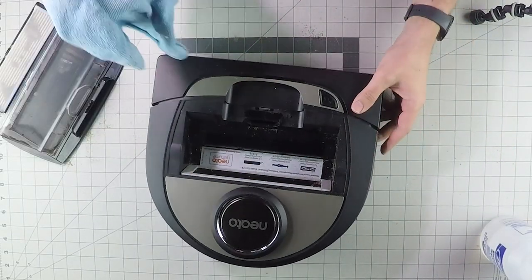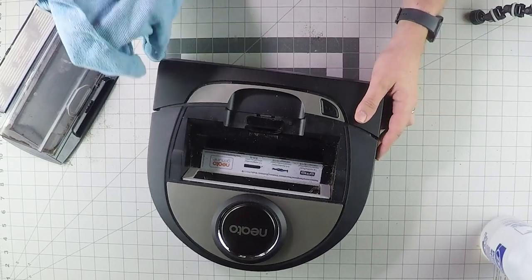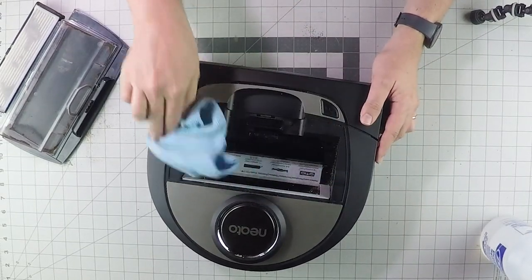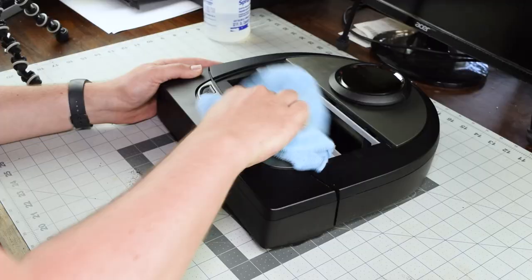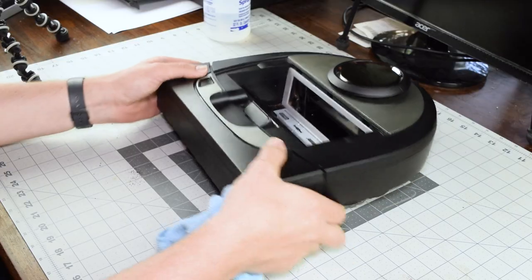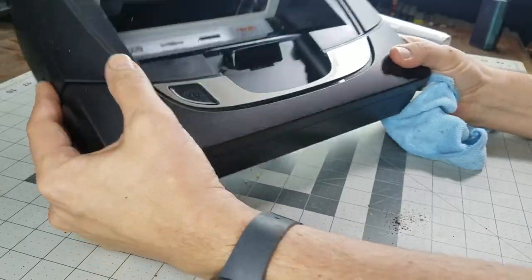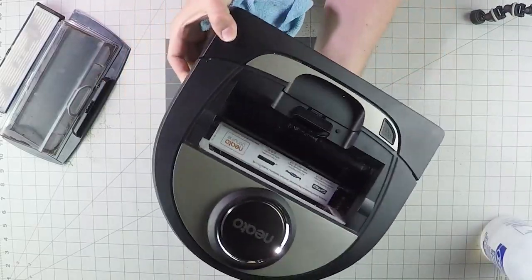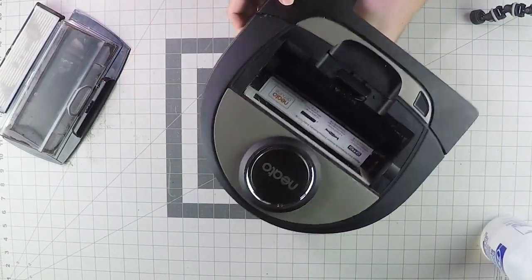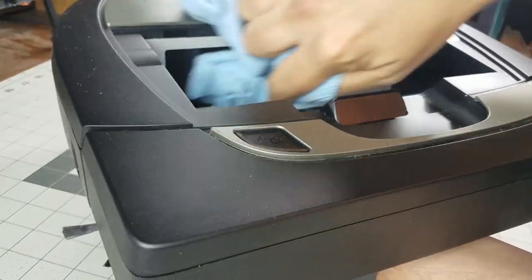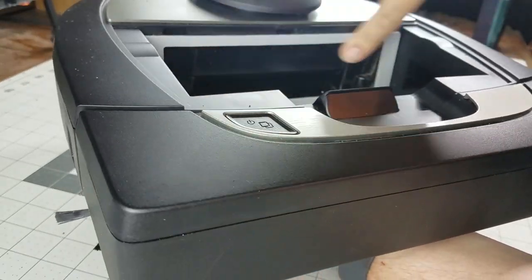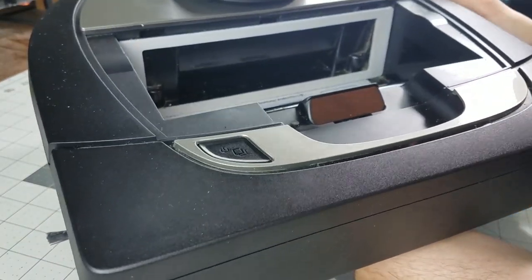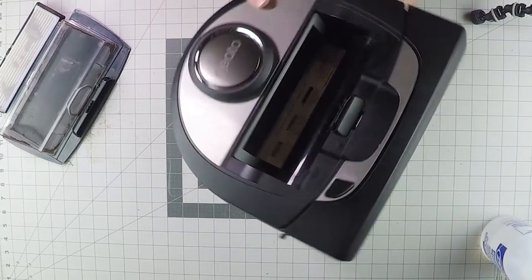You need a microfiber rag. Obviously you want to get the main debris out. Now when you're cleaning this section, a few things to look for are you want to make sure the seal right here is free from debris or anything that could be hindering that.